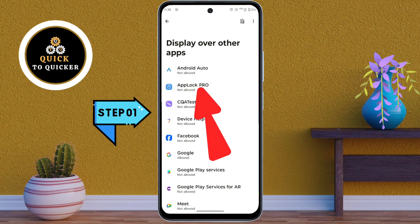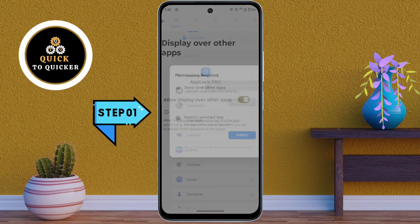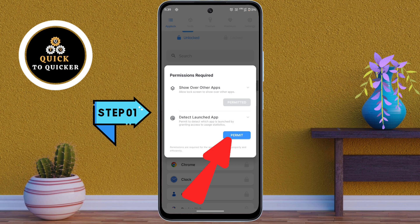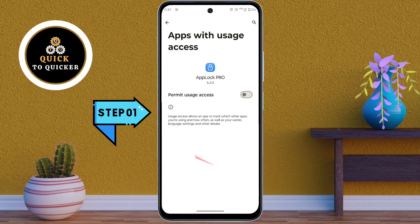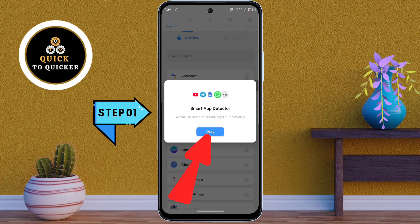Tap on the application App Lock Pro, then turn on the settings. At the second option, click Permit, then turn on the settings from here. Click OK to confirm the permissions.